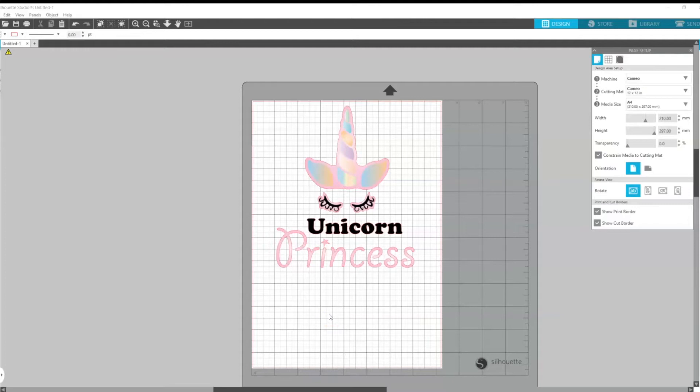This is just the standard version of Silhouette Studio that I'm using and as you can see our design is all ready to go.